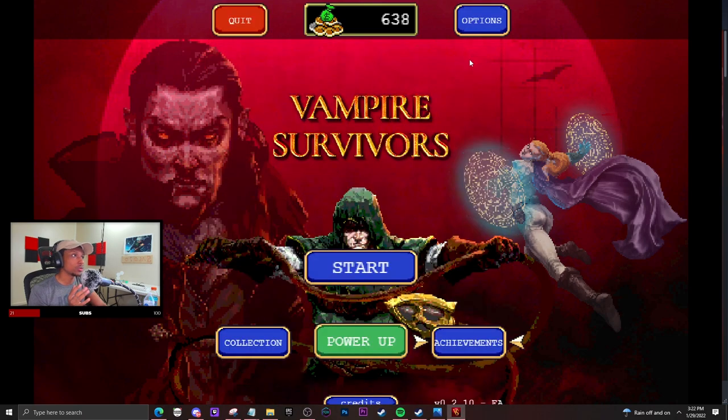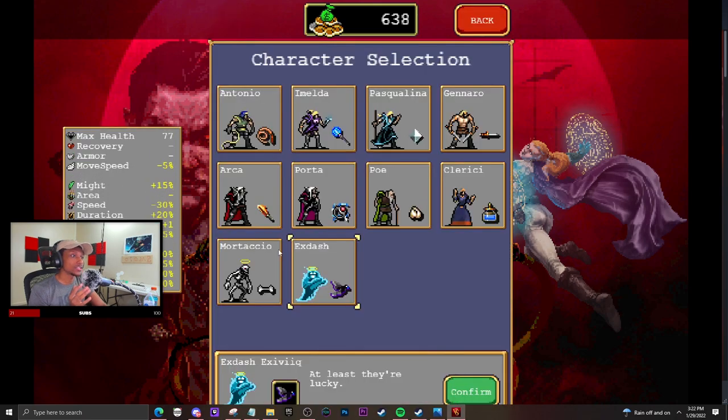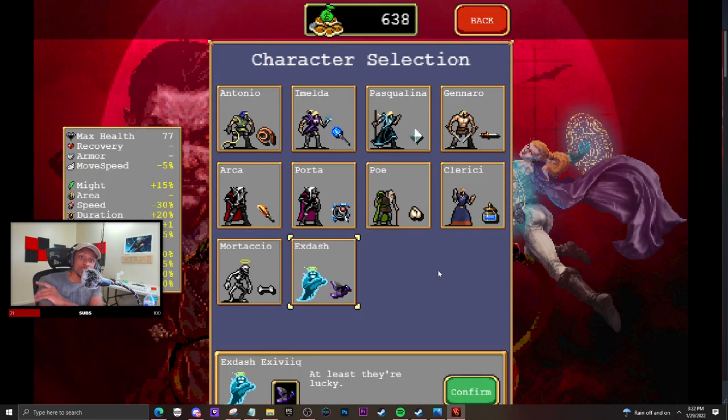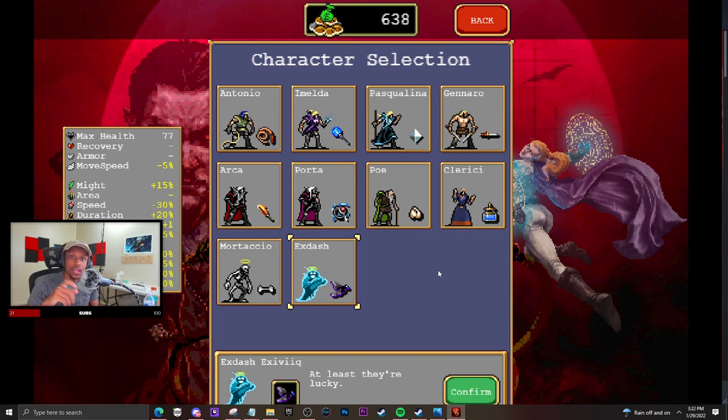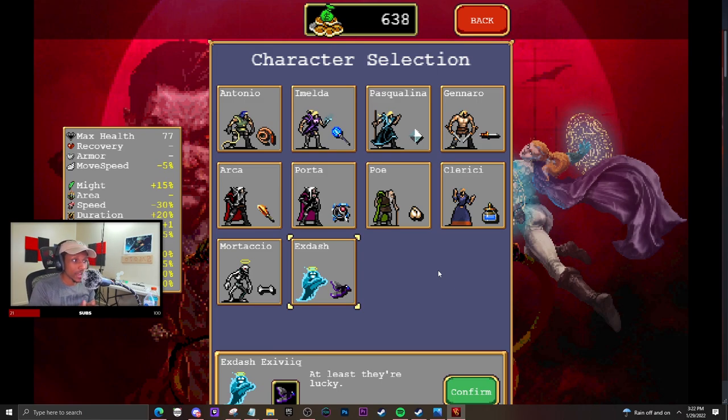...this guy has the Holy Bible as the starting weapon, which I think is pretty cool. But yeah, that's pretty much how you unlock the characters. You guys have fun out there. If you have any questions, let me know in the comments down below. I'll see you guys later. Have a great morning, evening, afternoon, and peace.